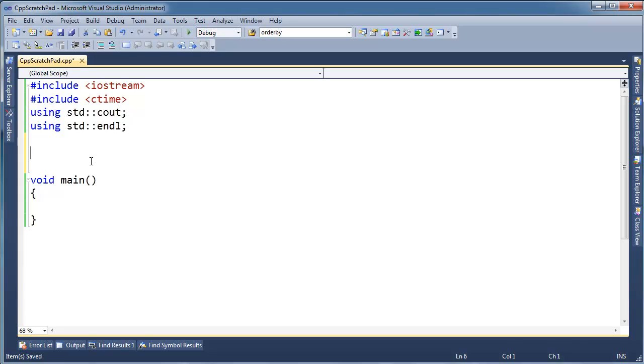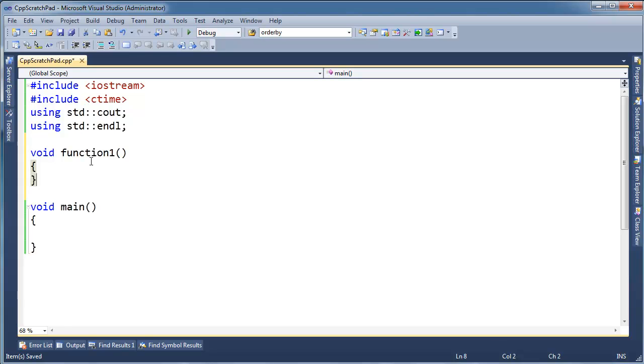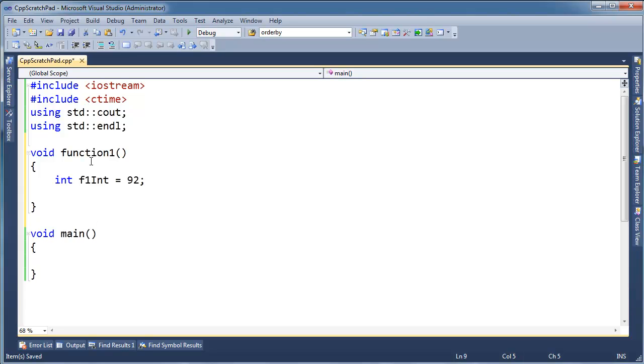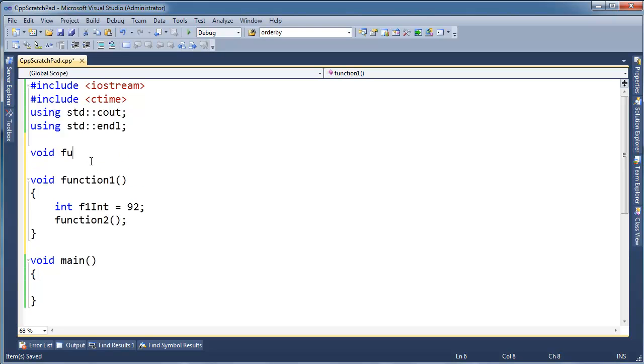Let's do void function1, and I'm going to make an int here, let's call it f1int, and let's give this value 92, and then I'm going to invoke a function2, so we better define a function2.